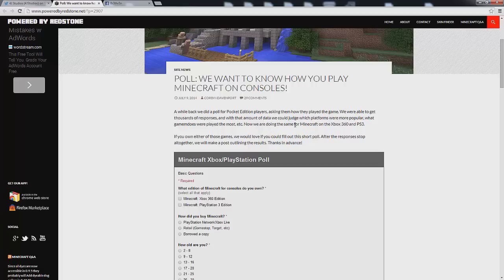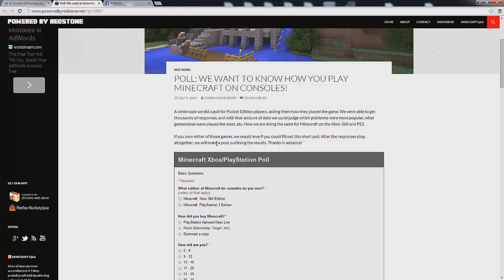Now we're doing the same for Minecraft on the Xbox 360 as well as PS3. If you own either of those games we would love if you could fill out this short poll. After the responses stop altogether we'll make a post outlining the results.